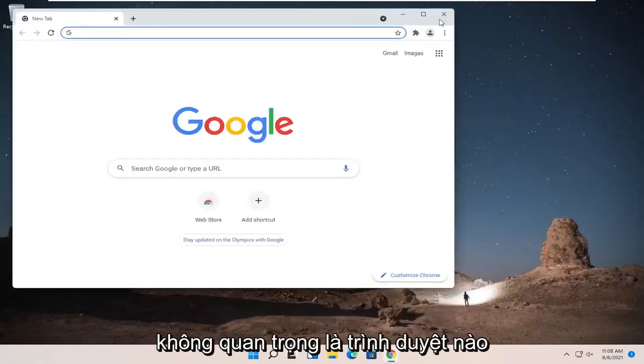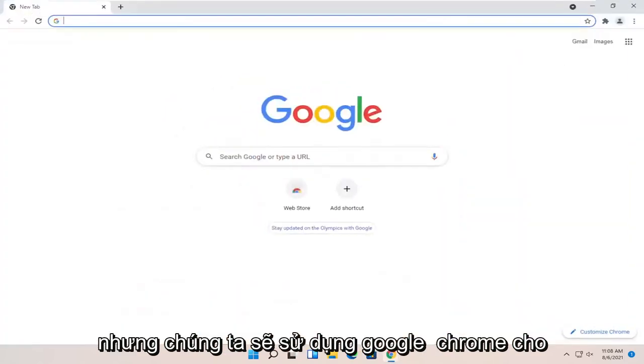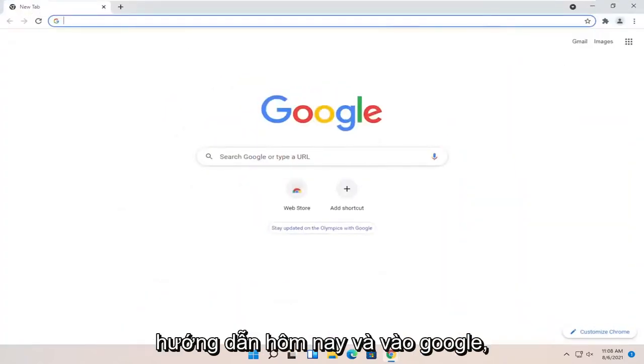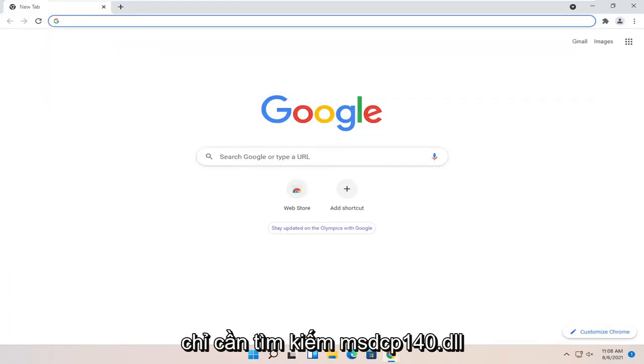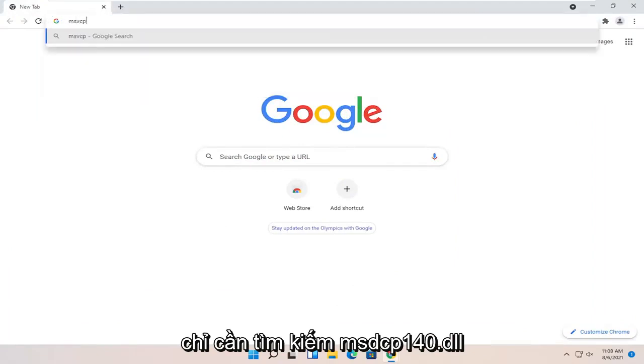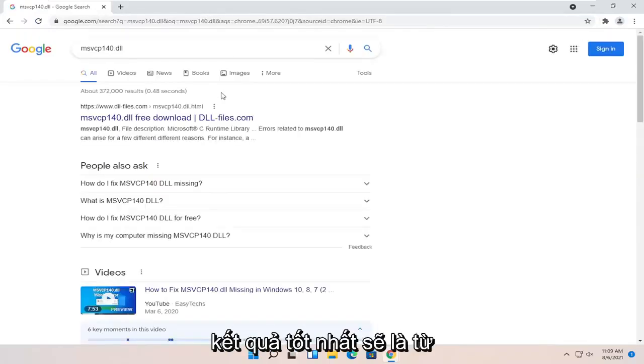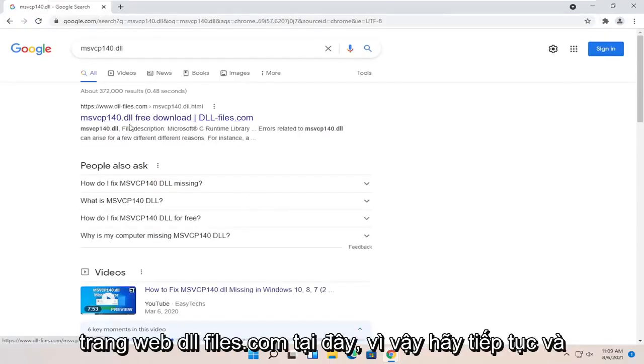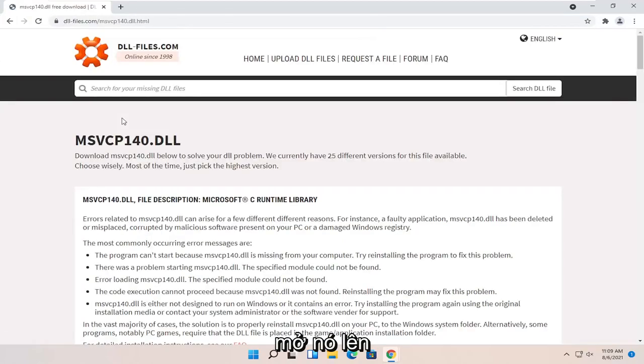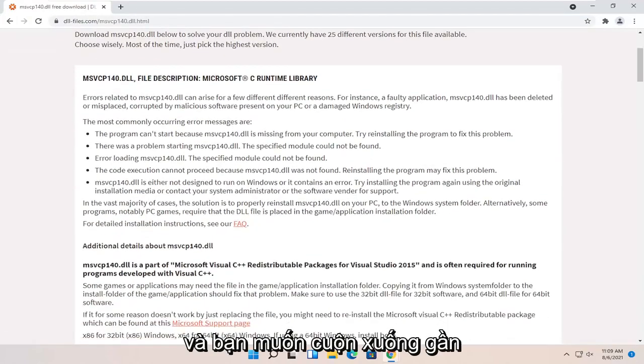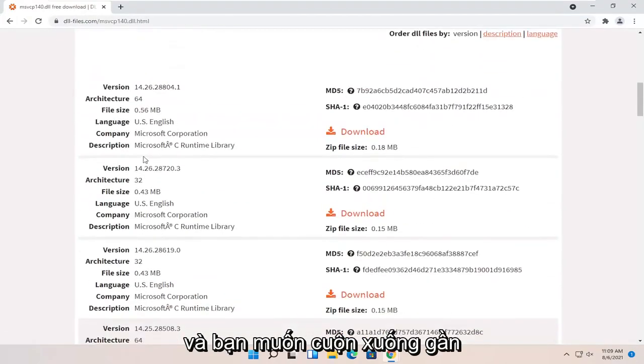It doesn't matter which one, but we're going to use Google Chrome for today's tutorial. And into Google, just search for MSVCP140.dll and go ahead and search for that. One of the best results should be from a dll-files.com website here. So go ahead and open that up and you want to scroll down.